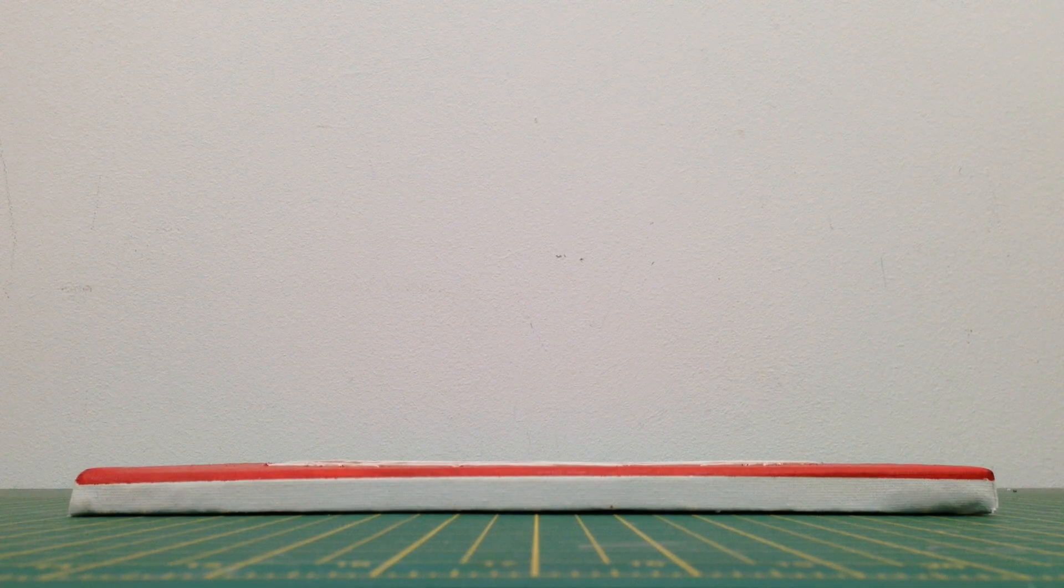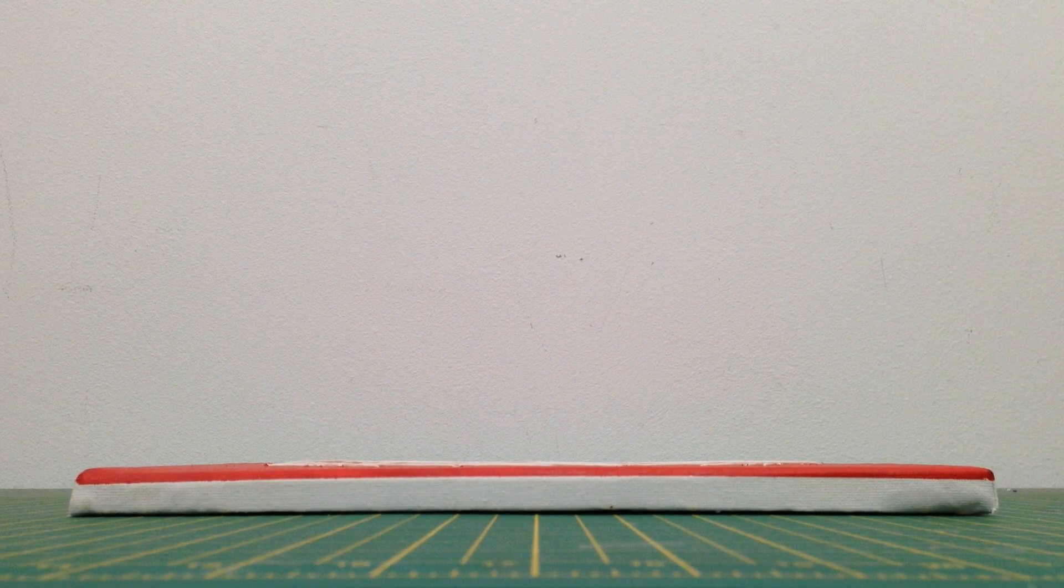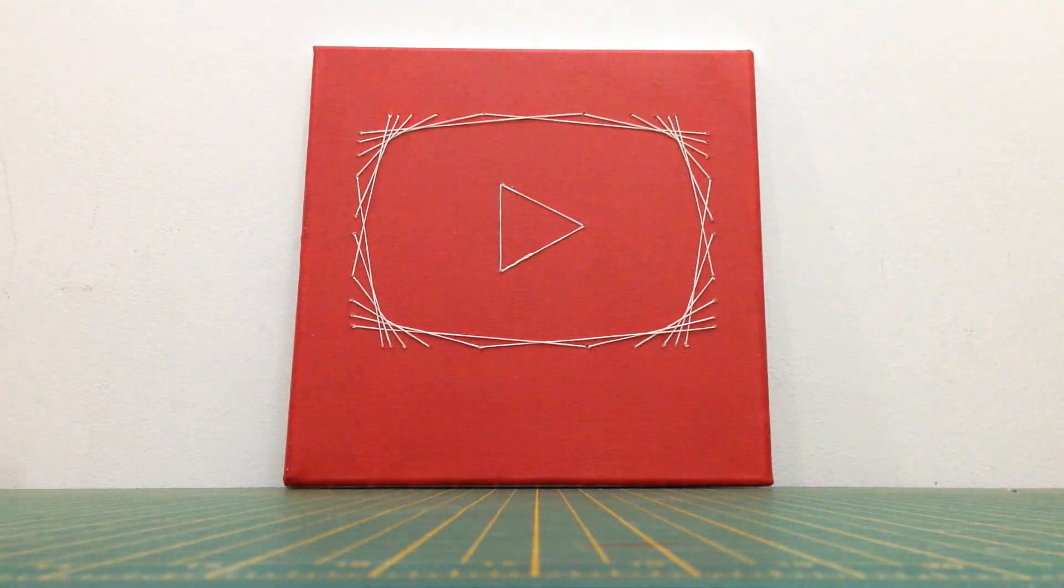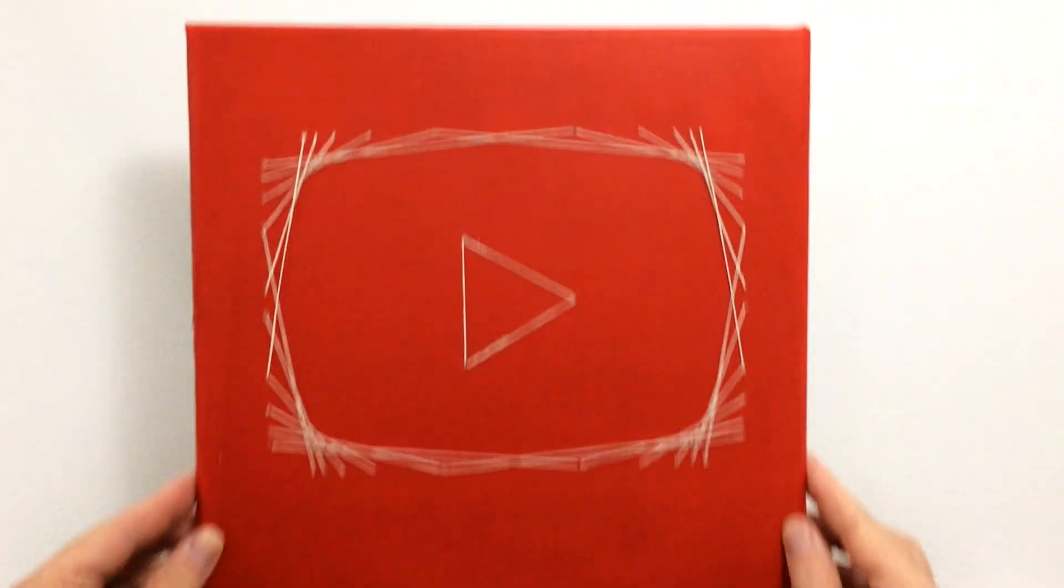And this is my 100 subscriber YouTube play button. Now I just need to hang it on the wall.